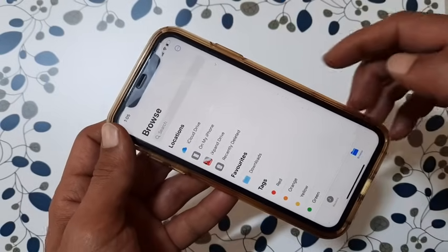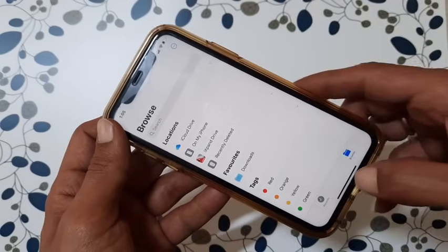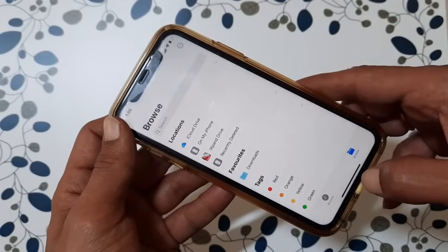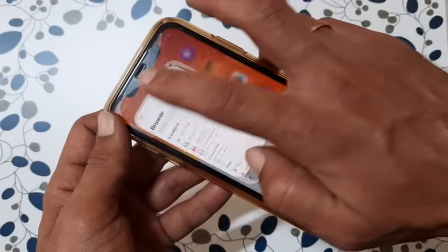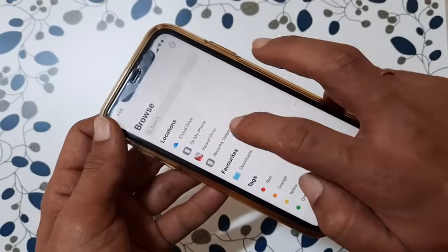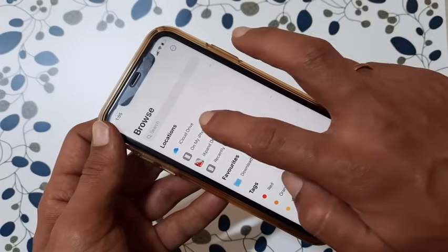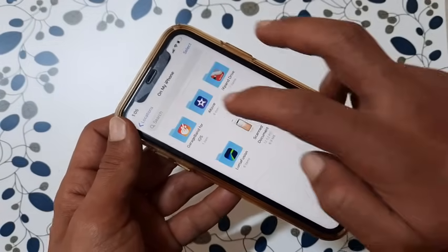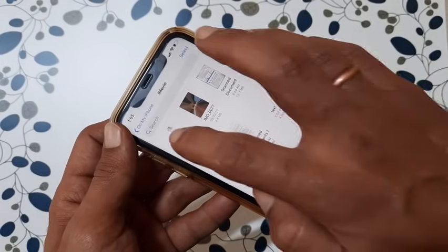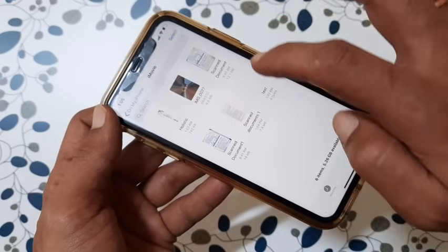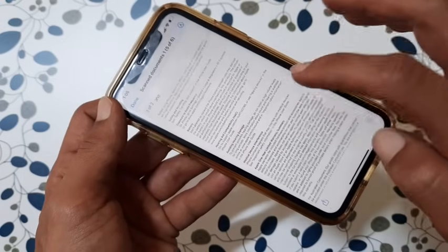The file will be saved as a PDF document. You can access the scanned PDF from the Files app by browsing to the path where you saved it. Here is the scanned document.